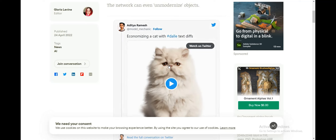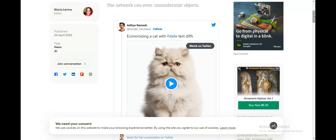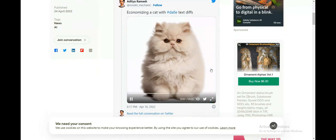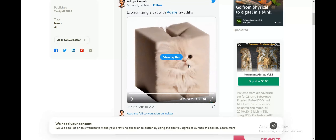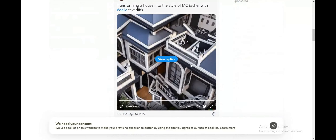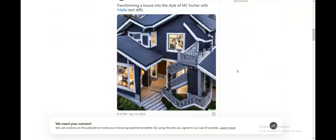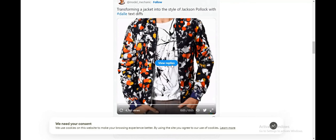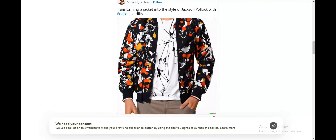There are some existing posts by the creator of DALL-E 2, Aditya Ramesh, where he has demonstrated some cool pictures generated using DALL-E 2 — including an option to upload images. He is colorizing a cat using text edits, transforming a house into the style of M.C. Escher, and transforming a jacket into the style of Jackson Pollock.